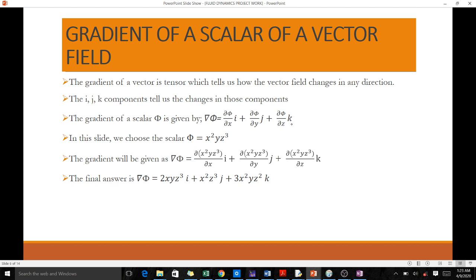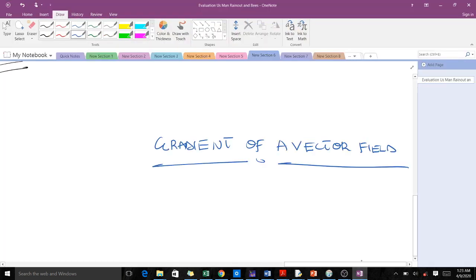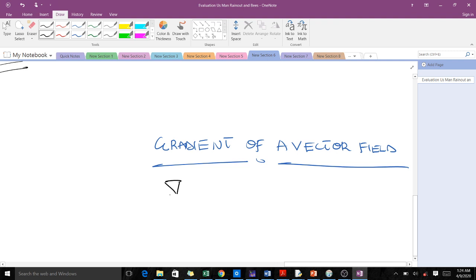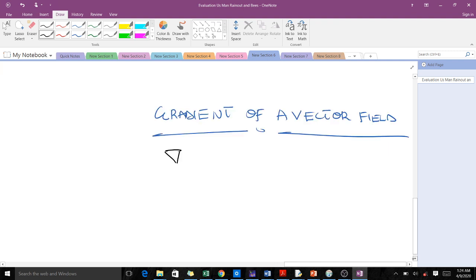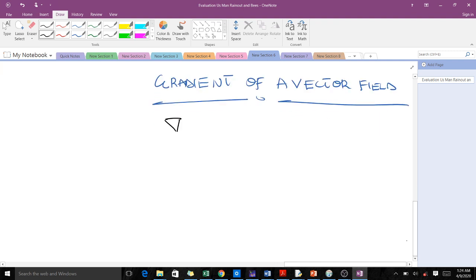We've learned the definition: the gradient of the vector field is represented by the gradient symbol. This gradient symbol on its own, when you are dealing with three dimensions, is given by the partial derivative operators with respect to x, y, and z.